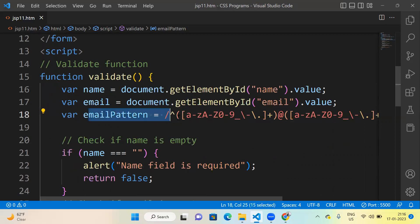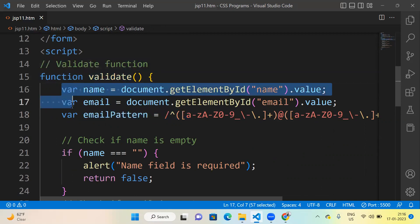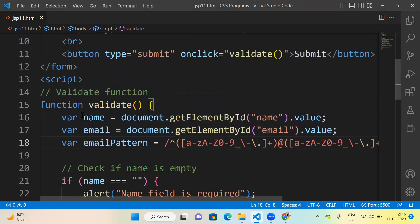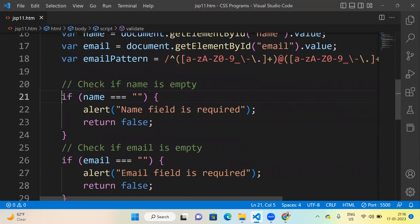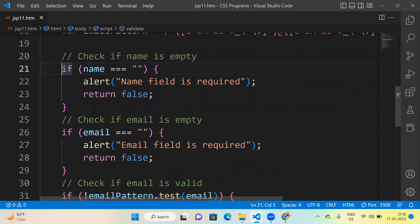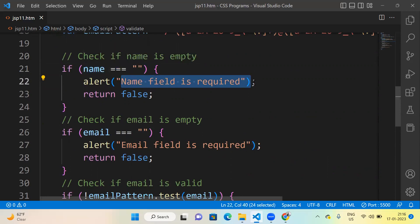So this is the email pattern we have defined using one more variable. Here we are using the concept of functions and variables. We also did the form part — how to create a form. Now we are using one more concept: conditional statements. If name equals empty, it means the user left the name field blank — a 'Name field is required' alert message will appear and it returns false.